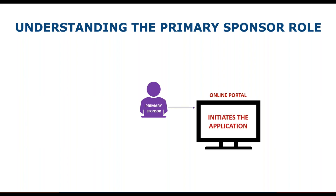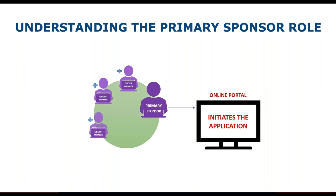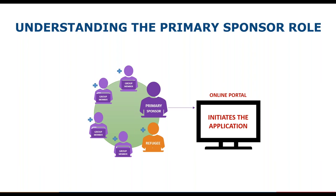The key things to keep in mind when deciding who will be the primary sponsor is that they have specific responsibilities: they will be the only one who can invite or delete group members and submit the completed application to IRCC. Once the application has been initiated, the primary sponsor will add the names and email addresses for each of the other members of the sponsorship group. They can also invite the refugee principal applicant, although this is completely optional depending on whether the refugee applicant has access to reliable internet or not.